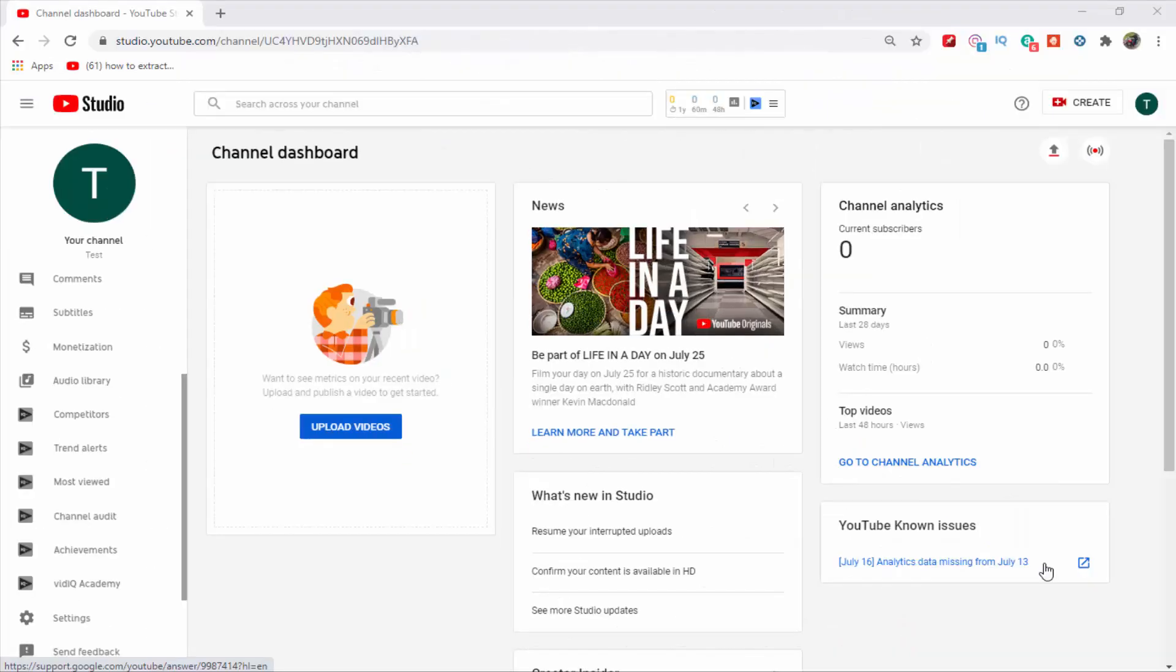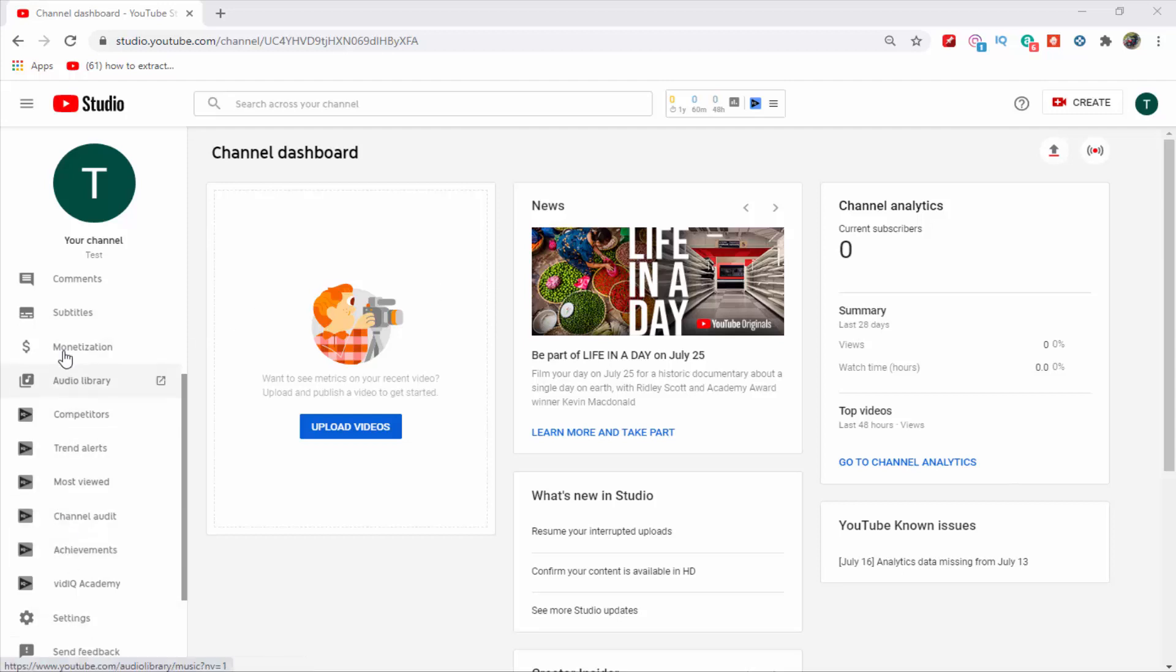So guys, to add channel tags on your YouTube channel, firstly open YouTube Creator Studio.